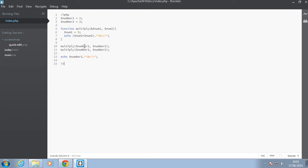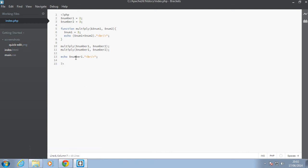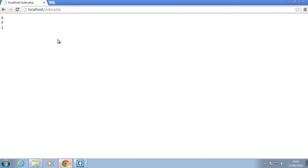So now any change we do to number 1 in here is going to reflect outside this number 1 here. So we have modified number 1 in here. Let's just go back in our browser and refresh and we should see the number 3 itself. So as you can see now when I refresh, we have the number 3 here.